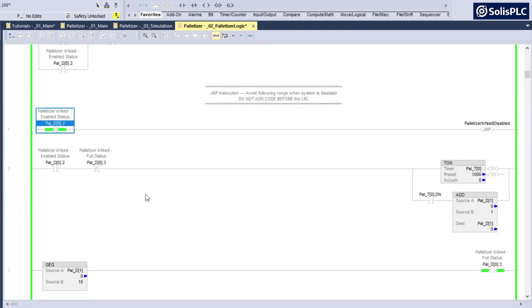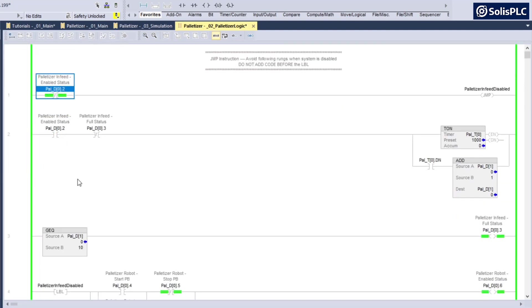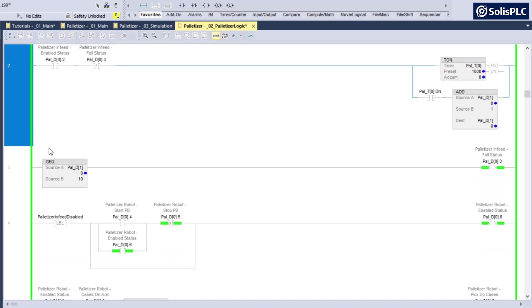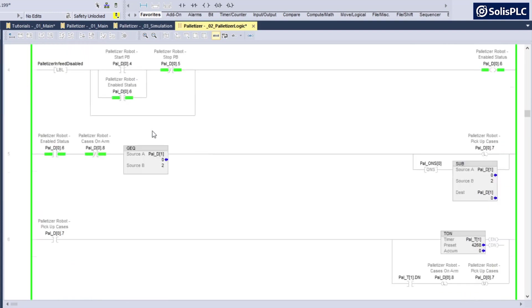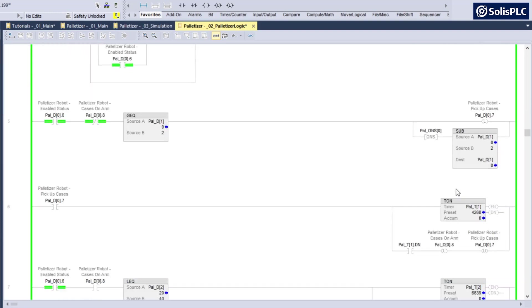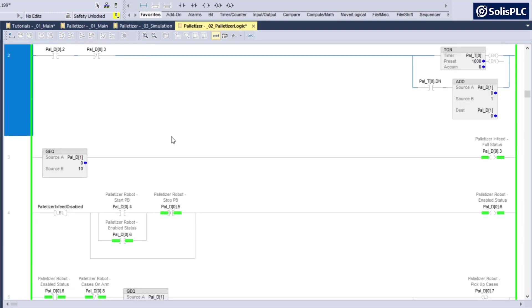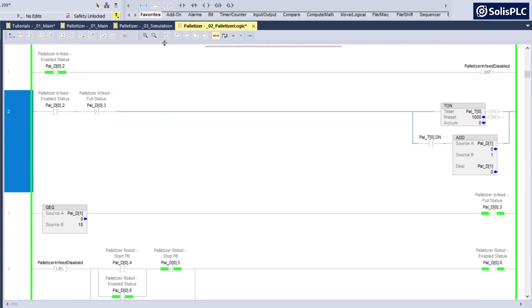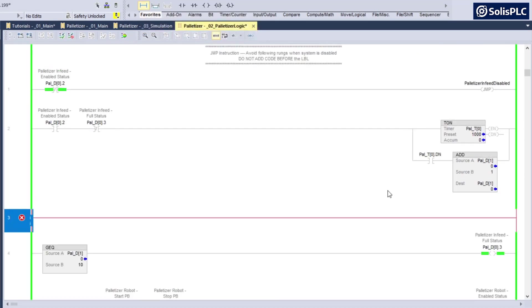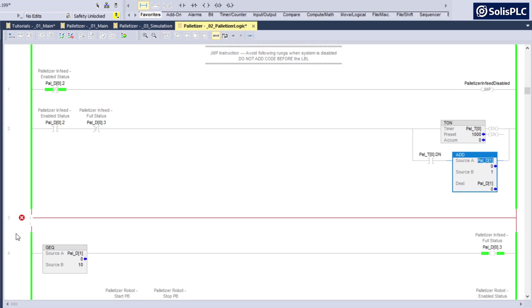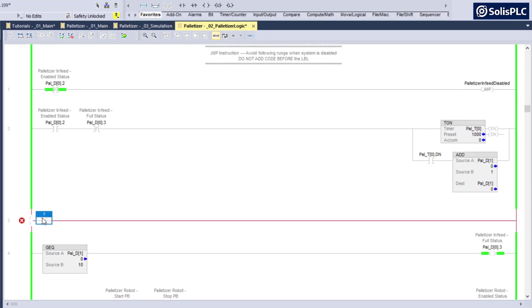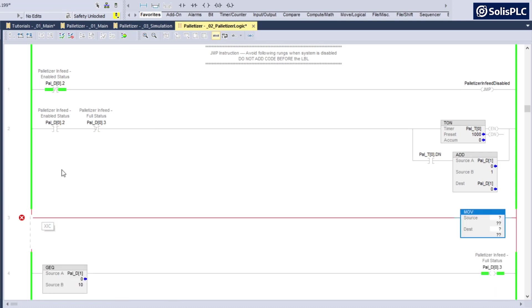For example, obviously as you would expect, if I add any rung, so for example if I want to check the number of cases and send that data to any of my other systems. This is going to be pal_d1, so I'm going to use a move instruction as an example.